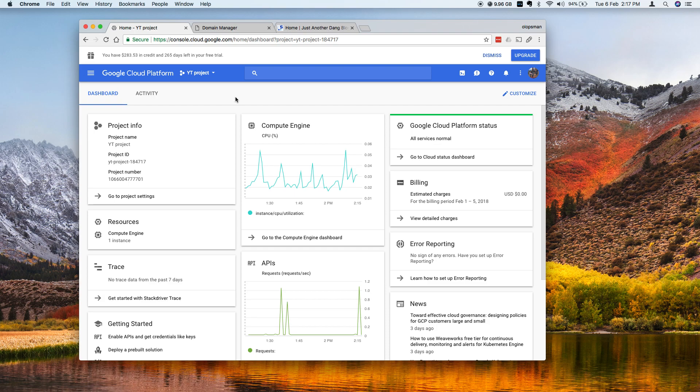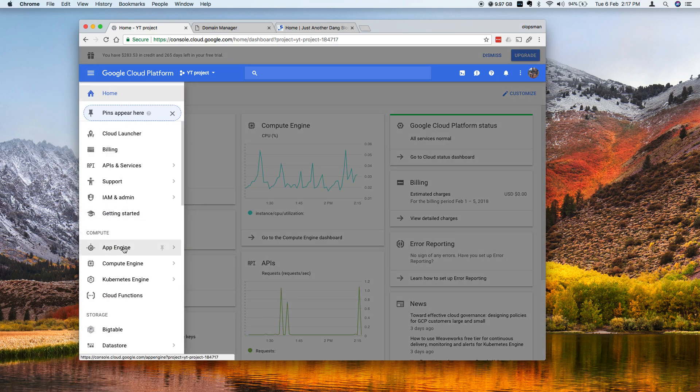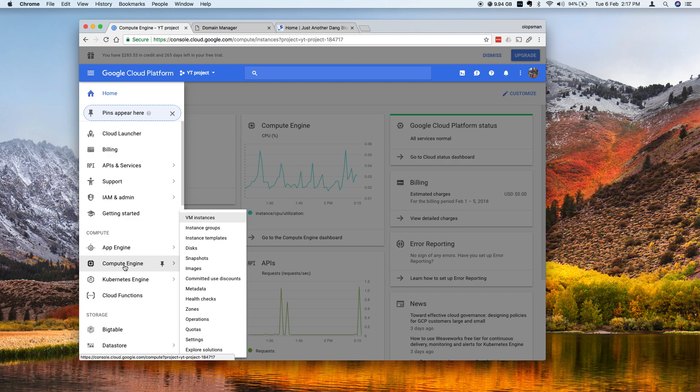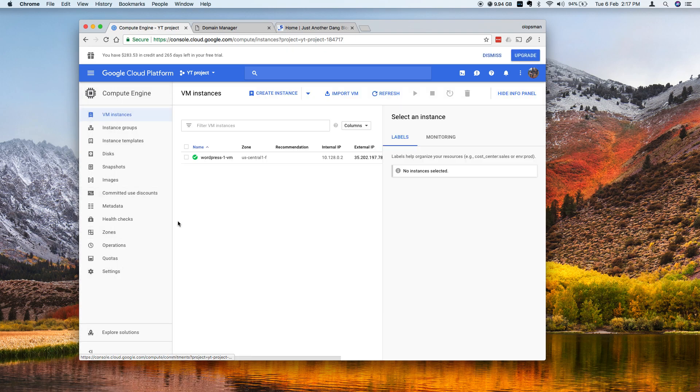So login to your console and from here click on that hamburger icon and click on Compute Engine. If you already created a project it should show listed here as you can see.